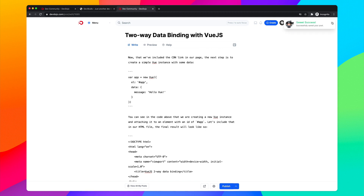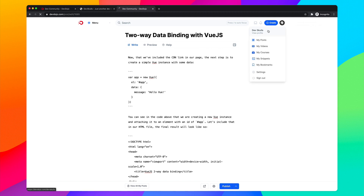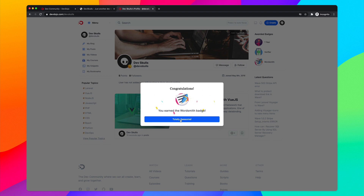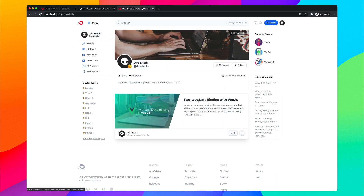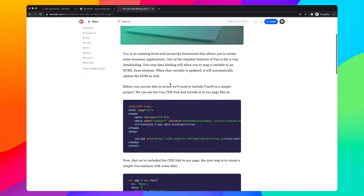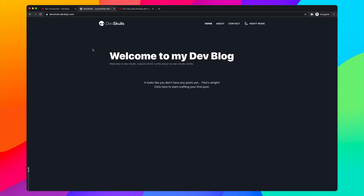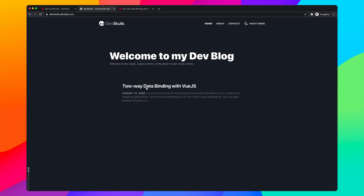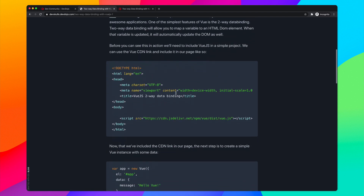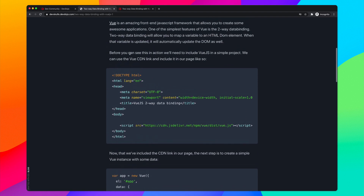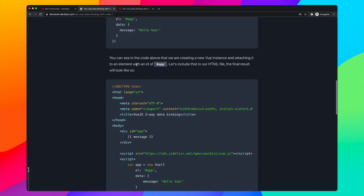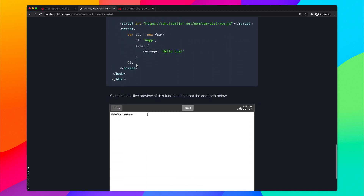After publishing, I can go to my profile and see the post right there. Clicking to view it shows the post on the DevDojo website. Then going over to my actual blog and reloading, the new post appears and I can click on it.